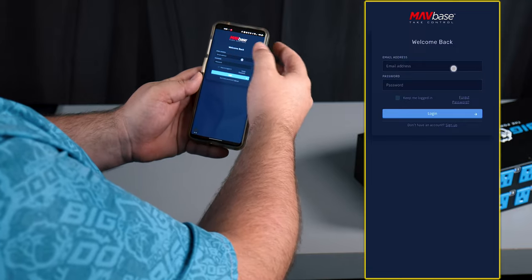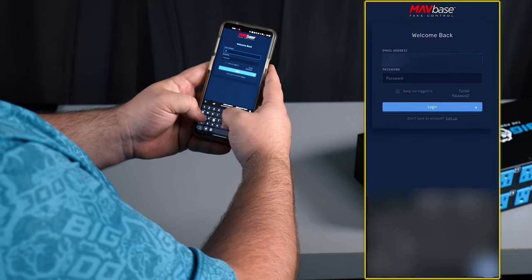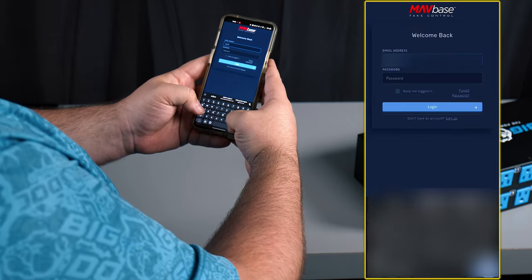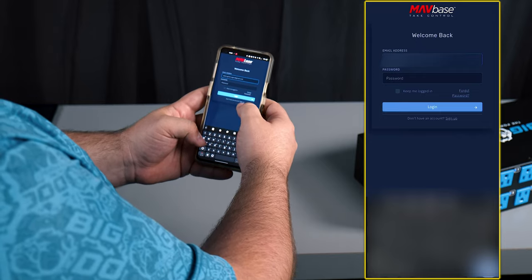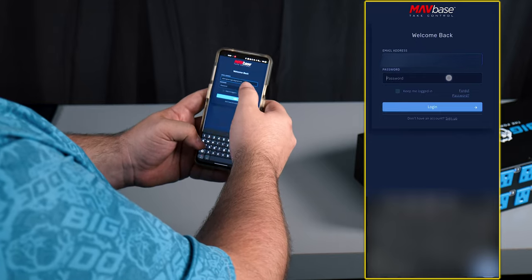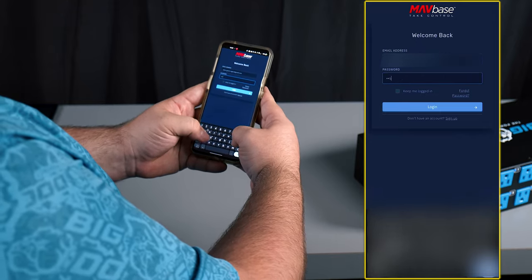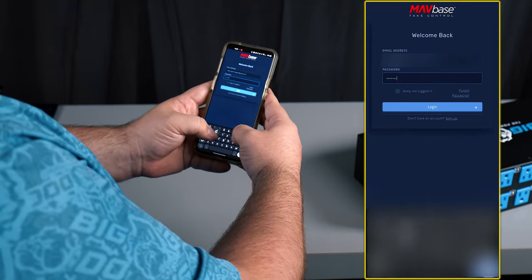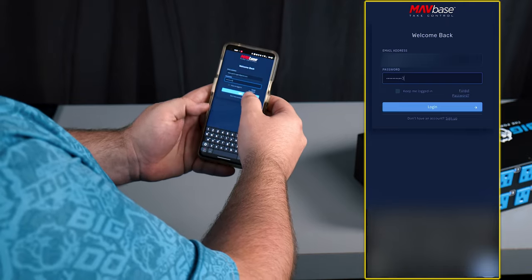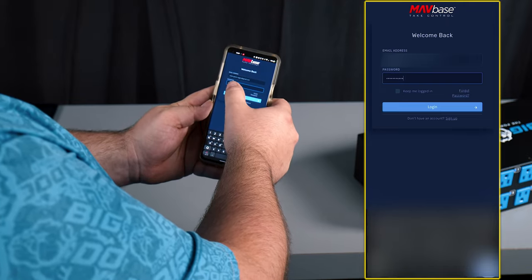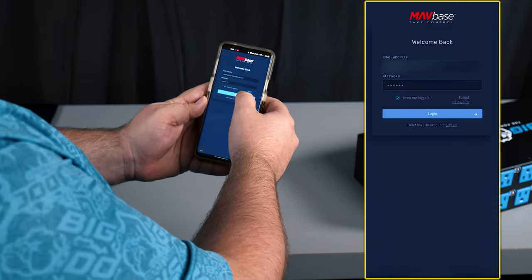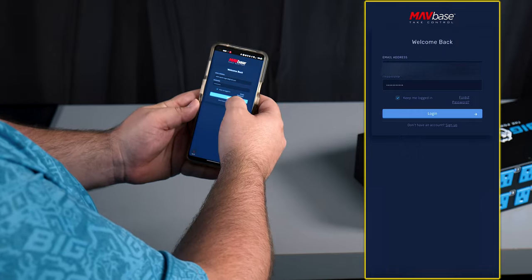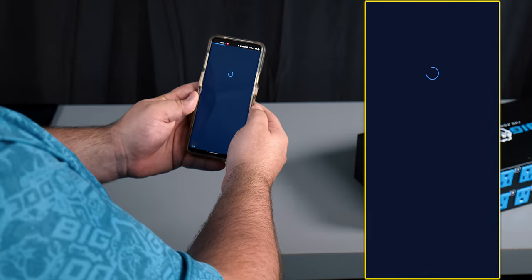Now we can go ahead and sign in with the account we just created. I'm gonna click on keep me logged in because this is my account that I'll use all the time. We'll click login.